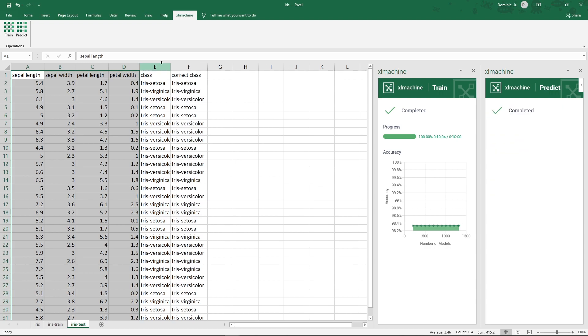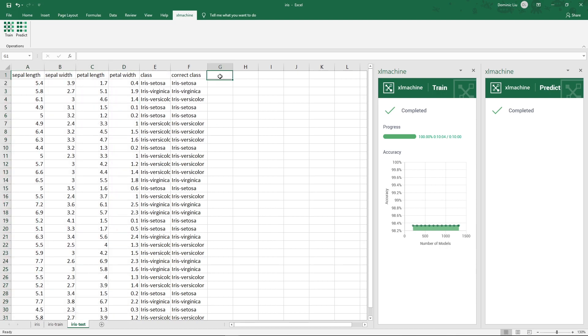Now we can see a new column called Class is inserted, which is the predictions from the model. Let's check the accuracy by using some Excel formulas like so.